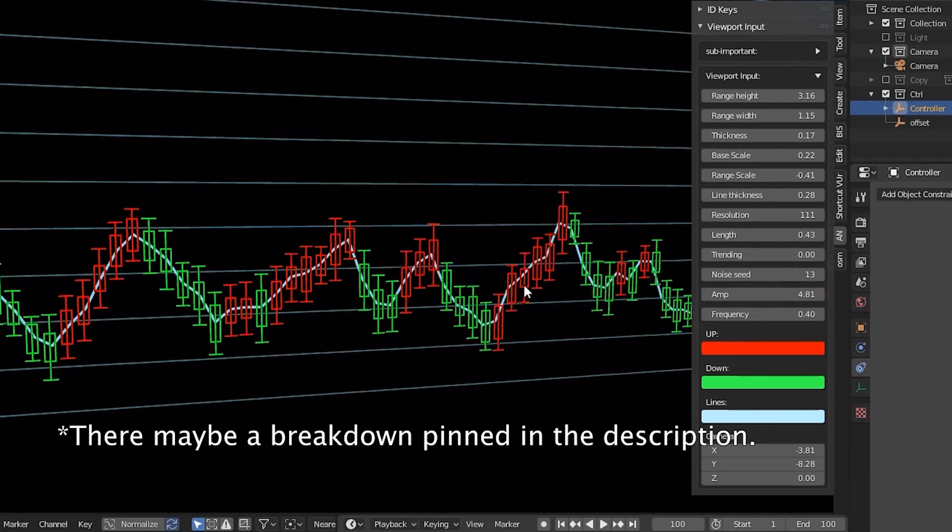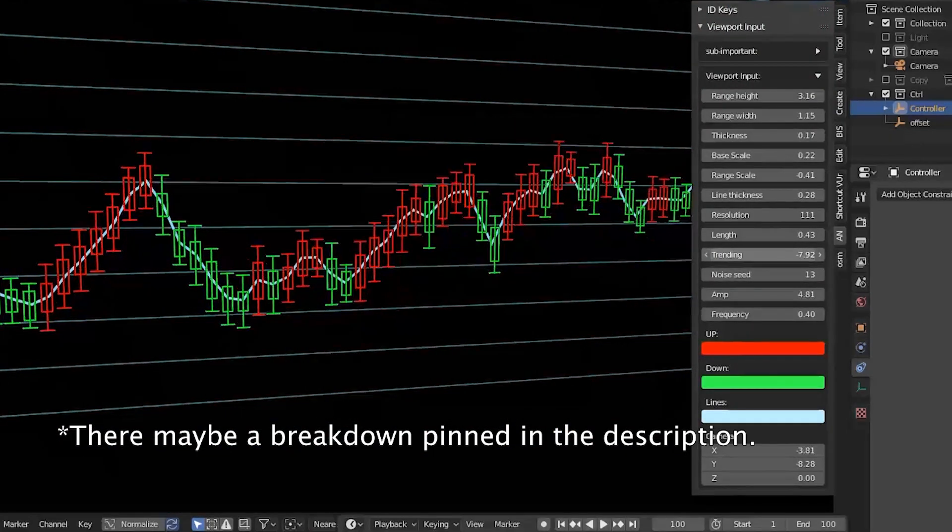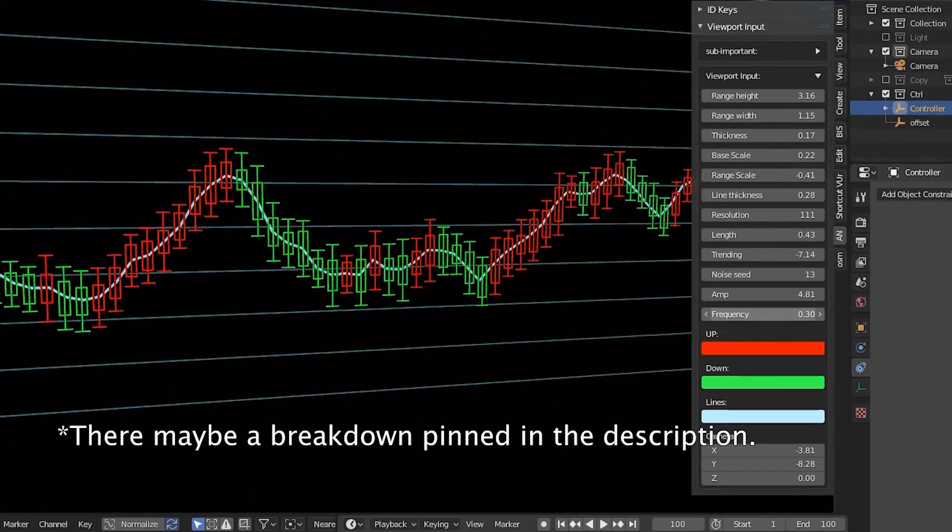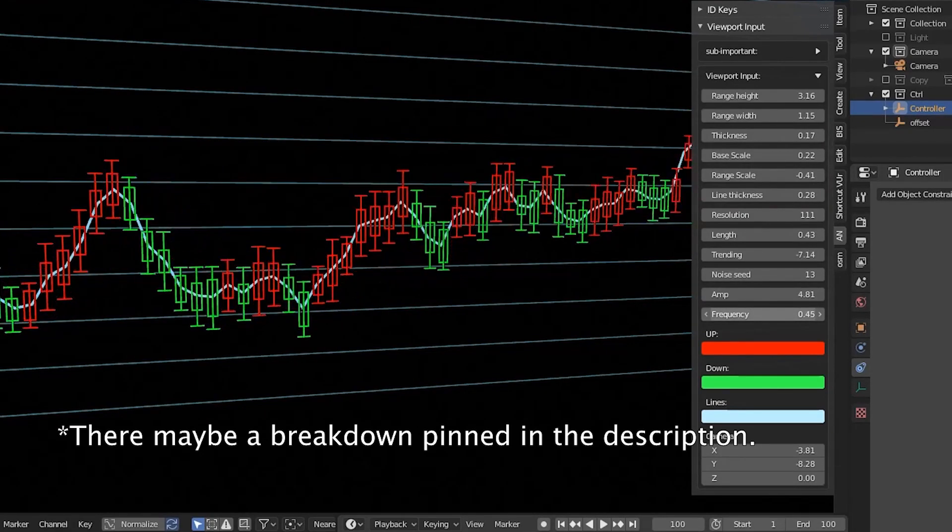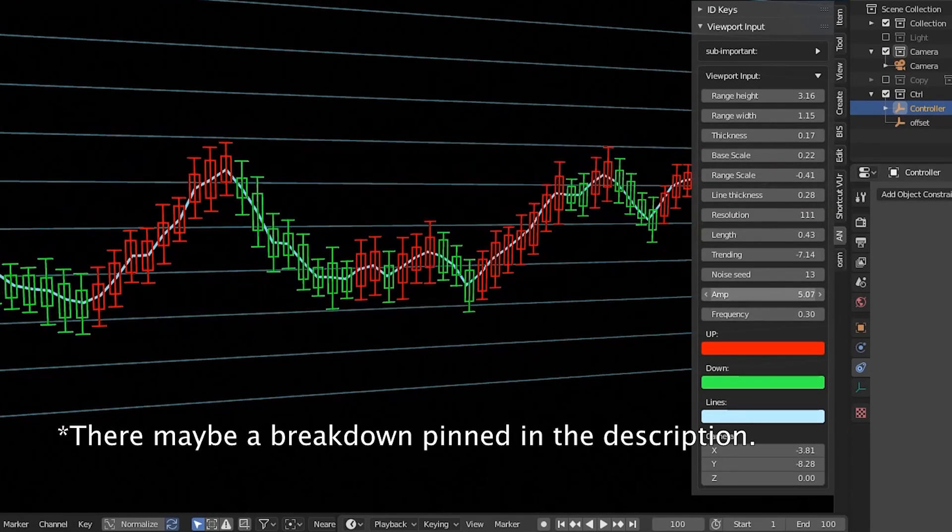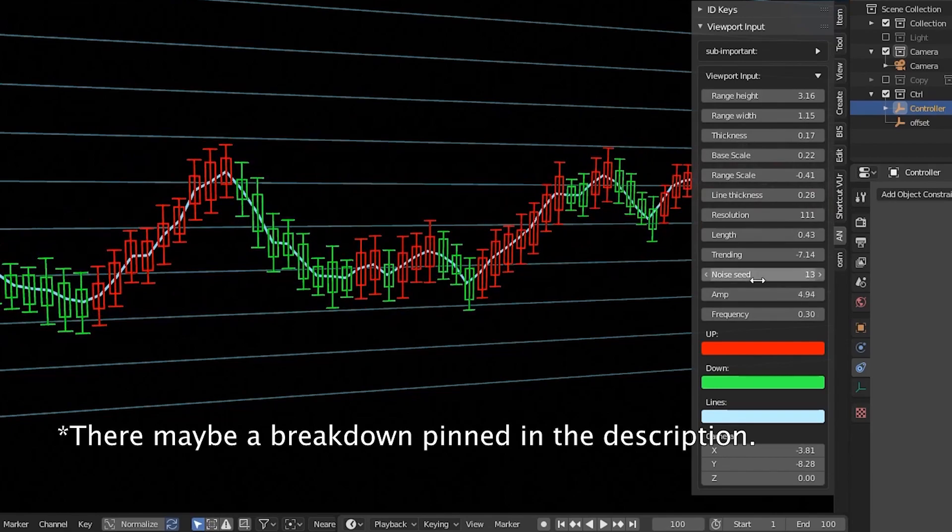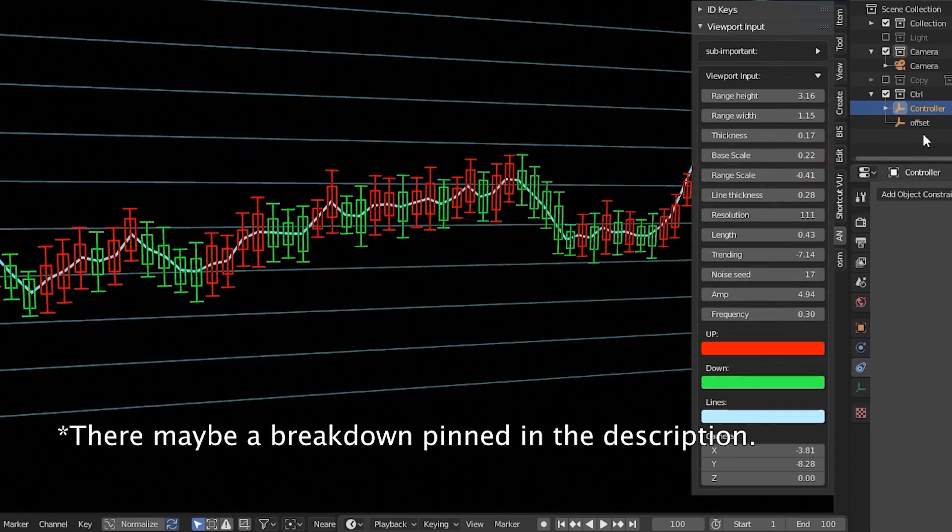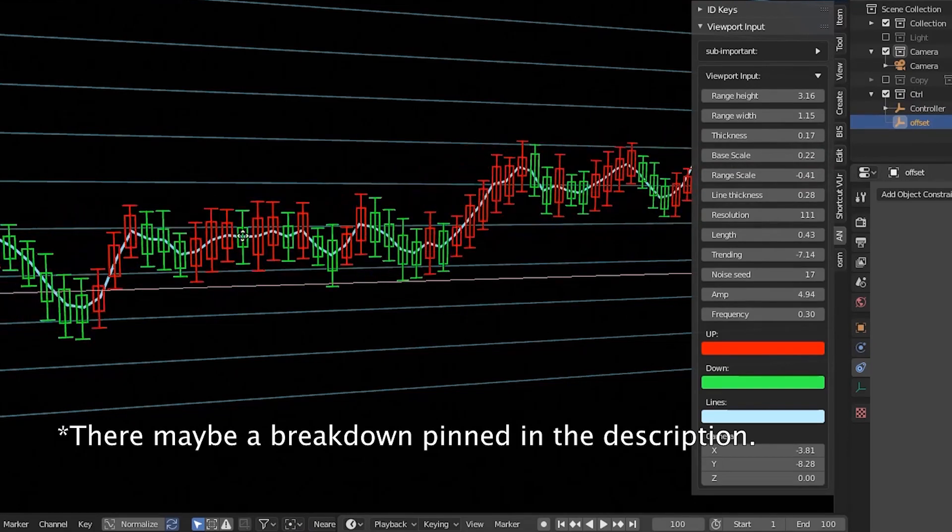Personally speaking, I started to learn Grease Pencil Node because I needed to achieve the stock market chart. I can do that in After Effects. In fact, the majority of my work is in After Effects, not in Blender, which also explains when I'm busy, I don't really touch Blender.